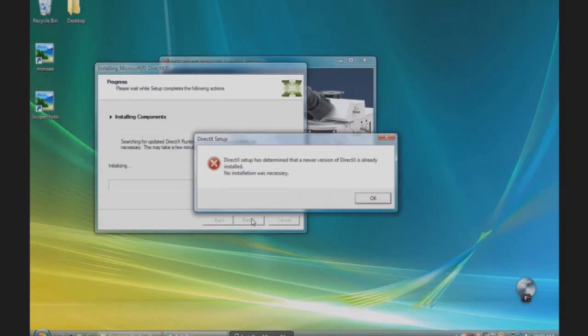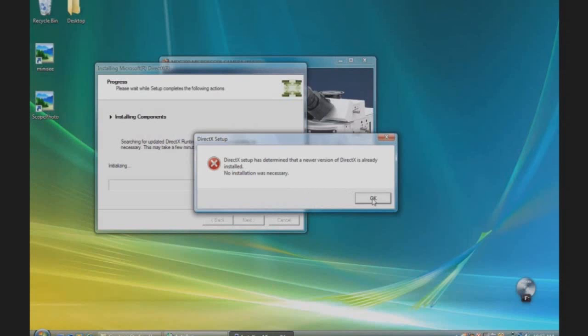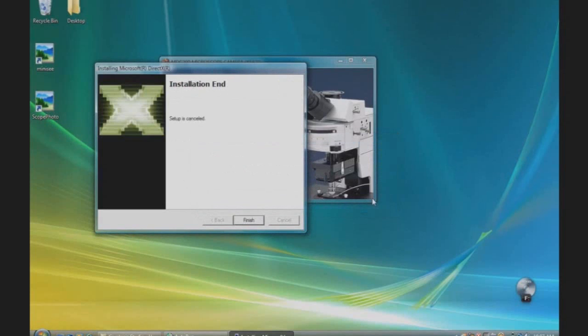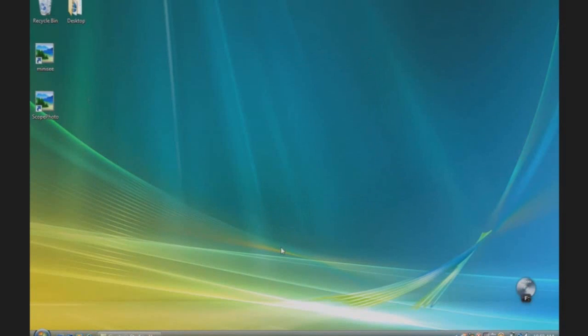In this case, the newest version is already installed, so we will continue. To finish the installation, we will test the camera. Double click the Scope Photo icon.